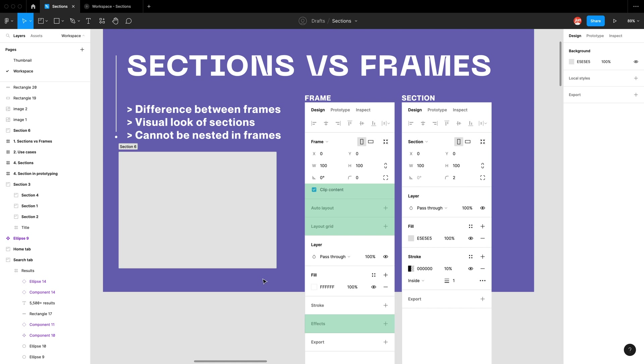You can still control the visualization of a section with the layers feature, the fill, the stroke, and you can also export a section.